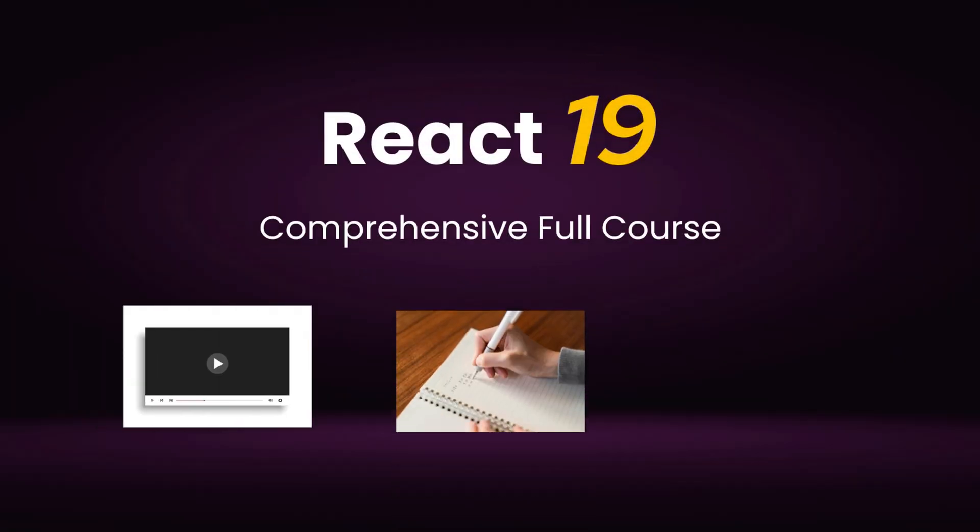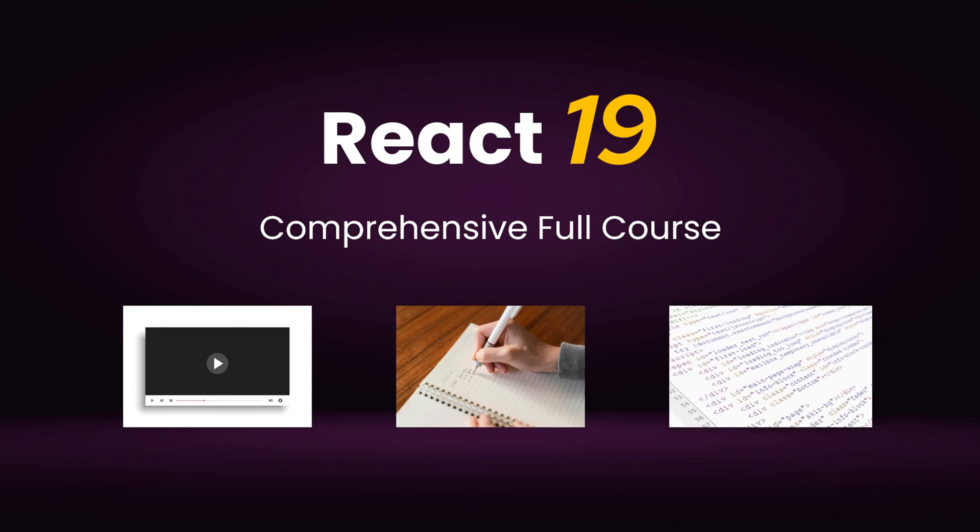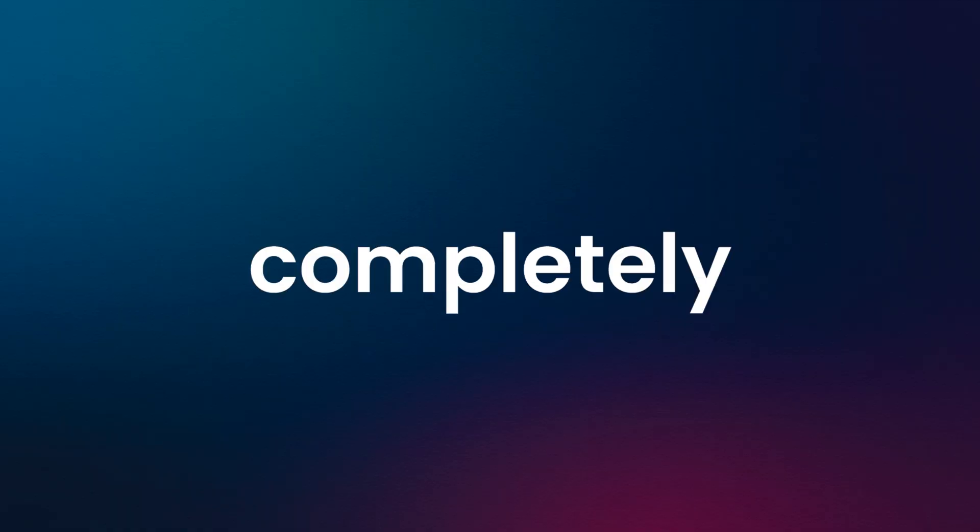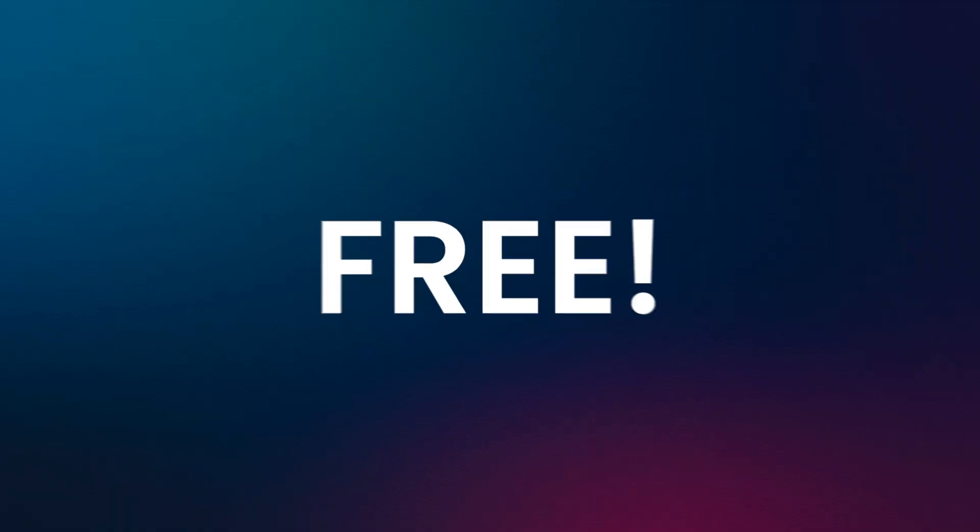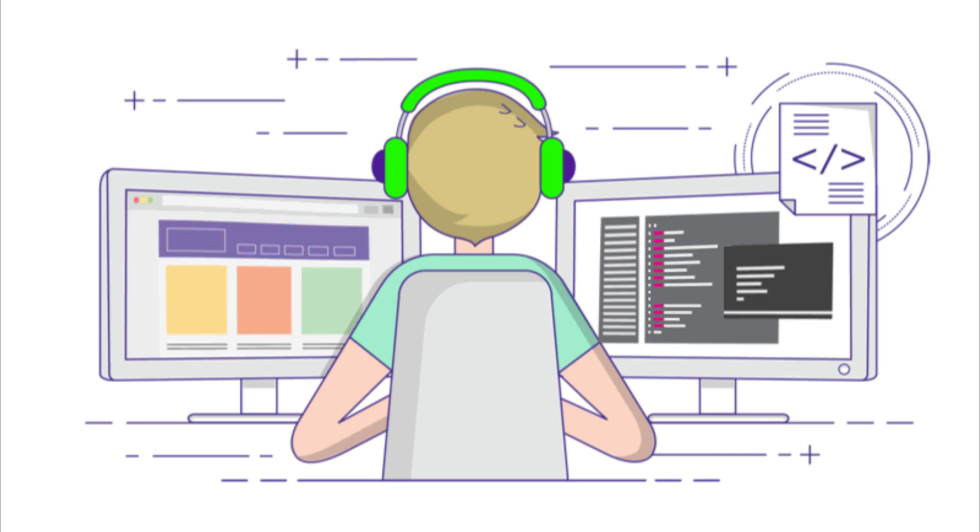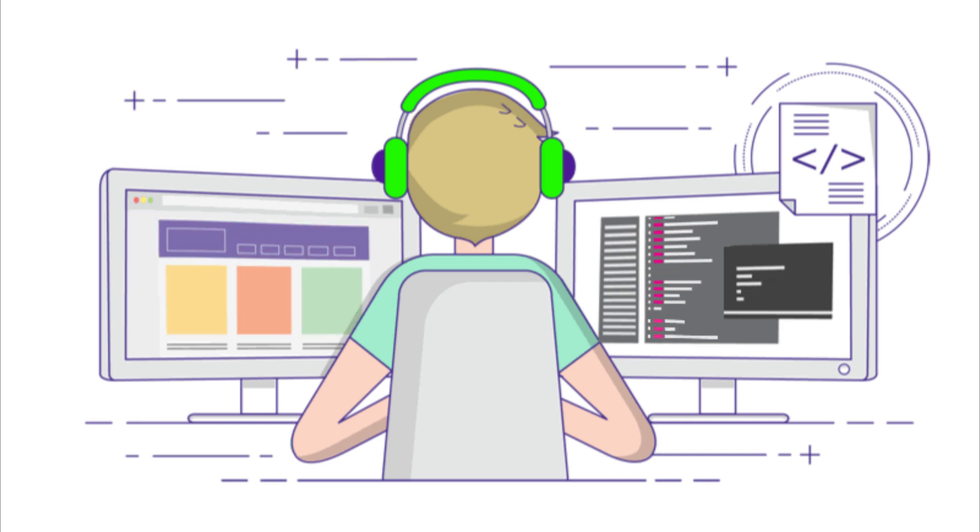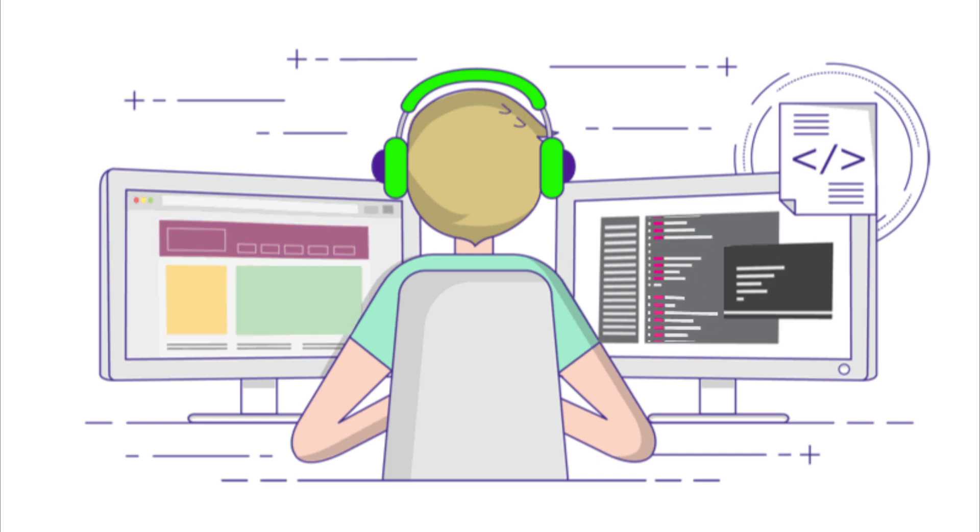Best of all, the entire course—including the videos, notes, and code—is completely free. My goal is to make this course as thorough and beginner-friendly as possible.